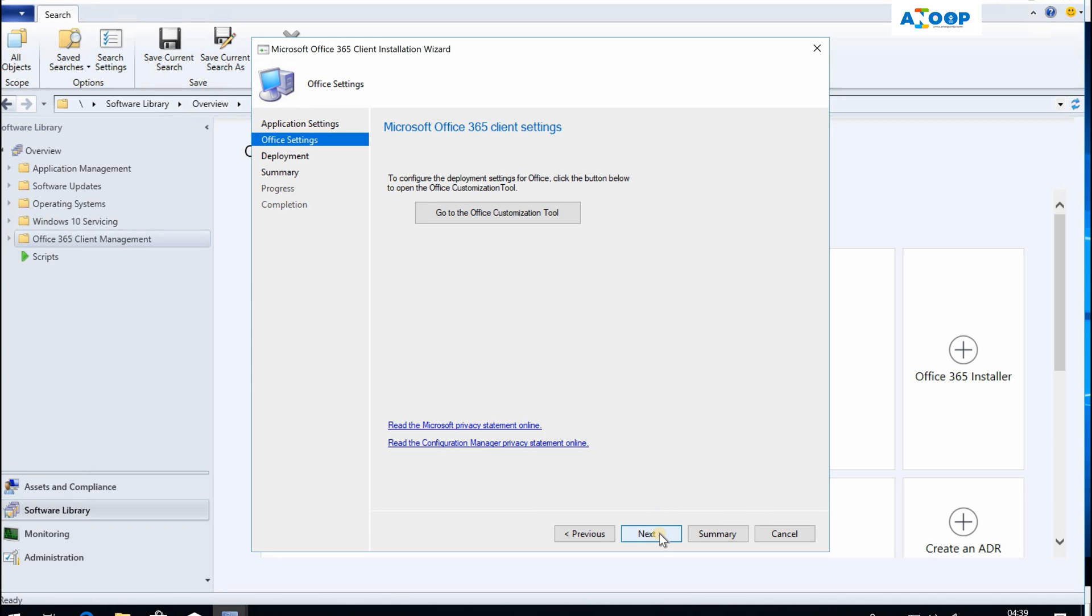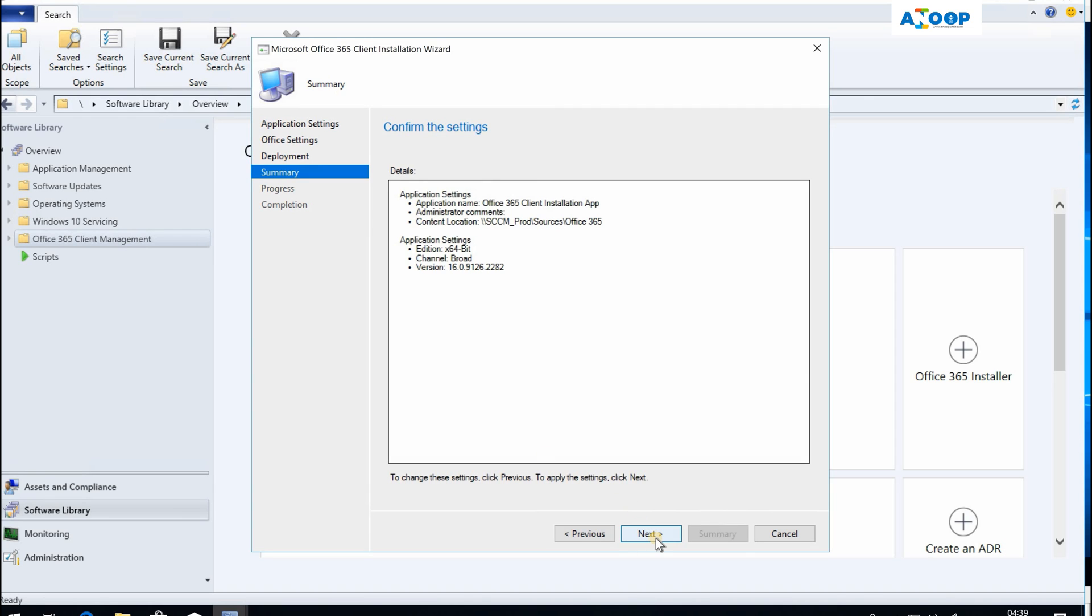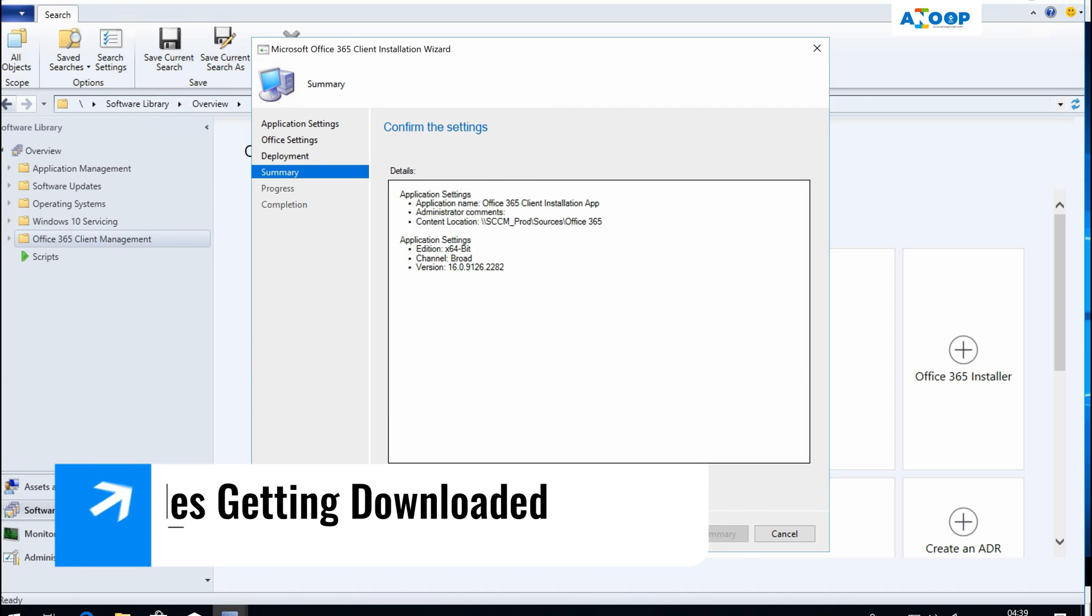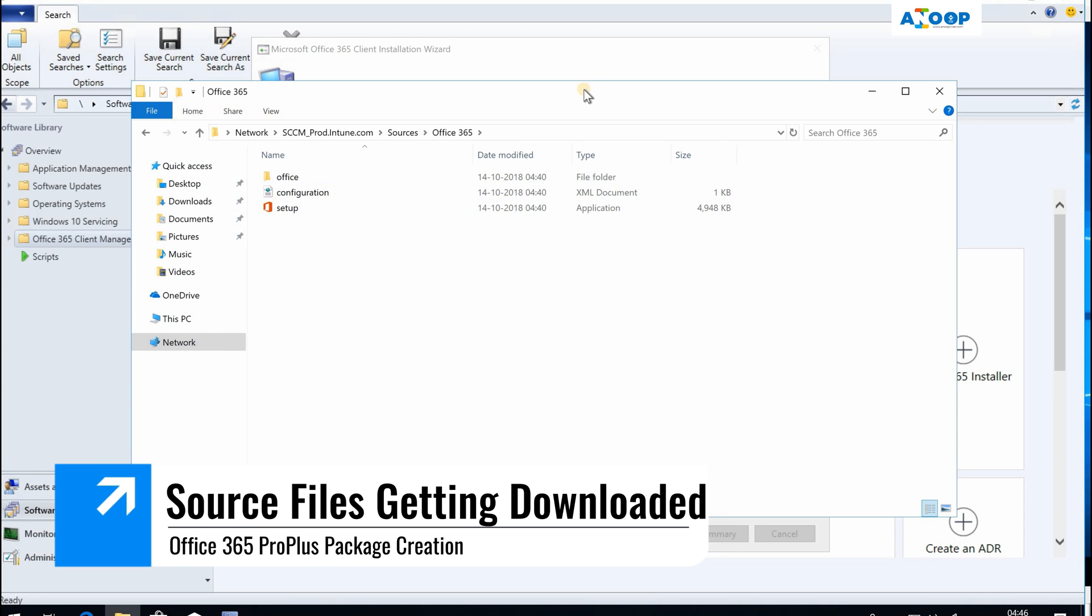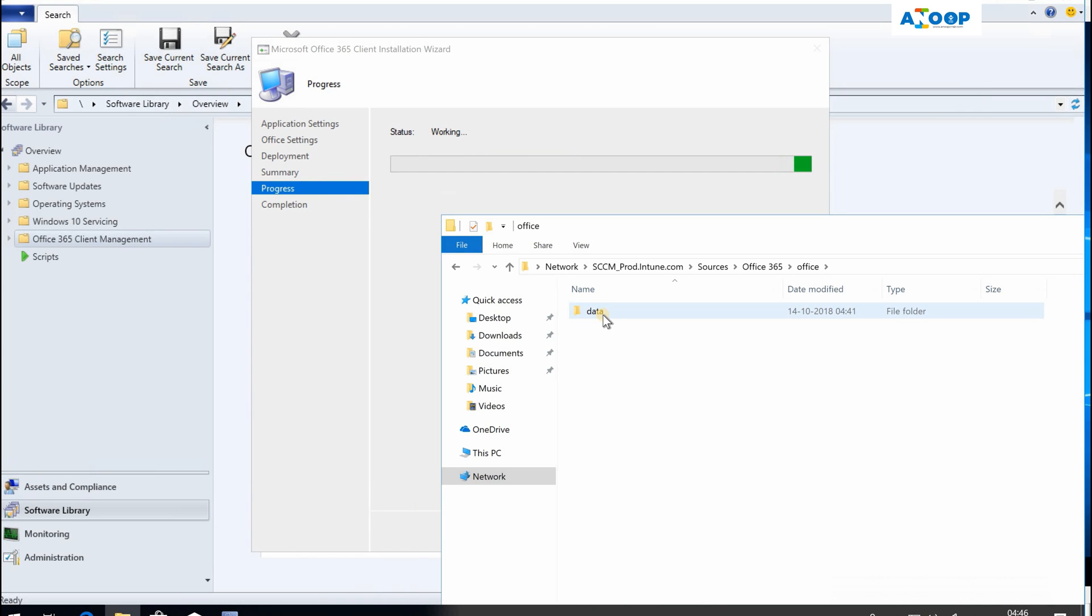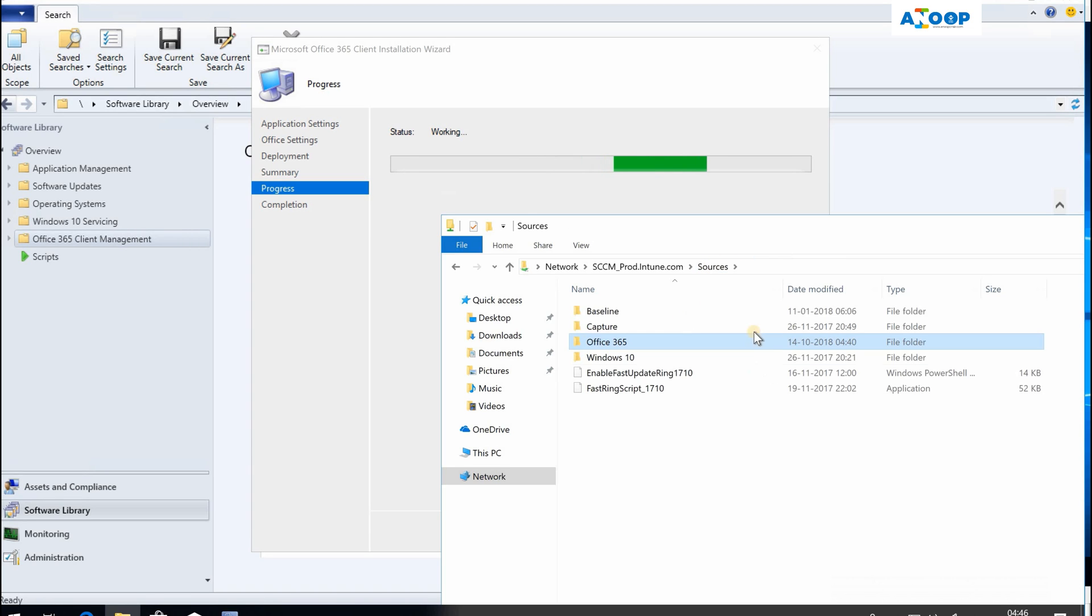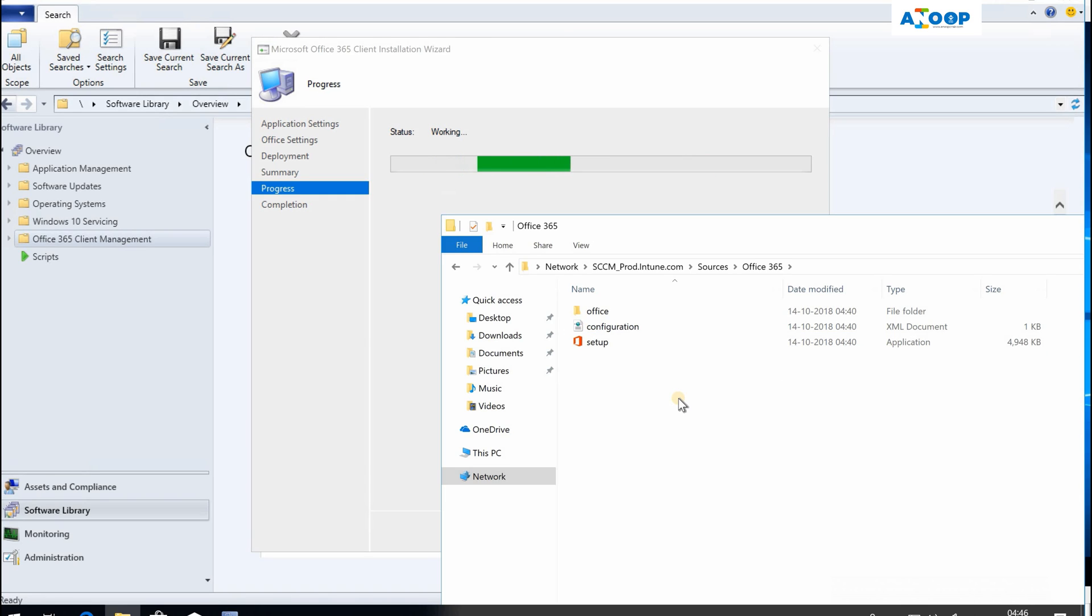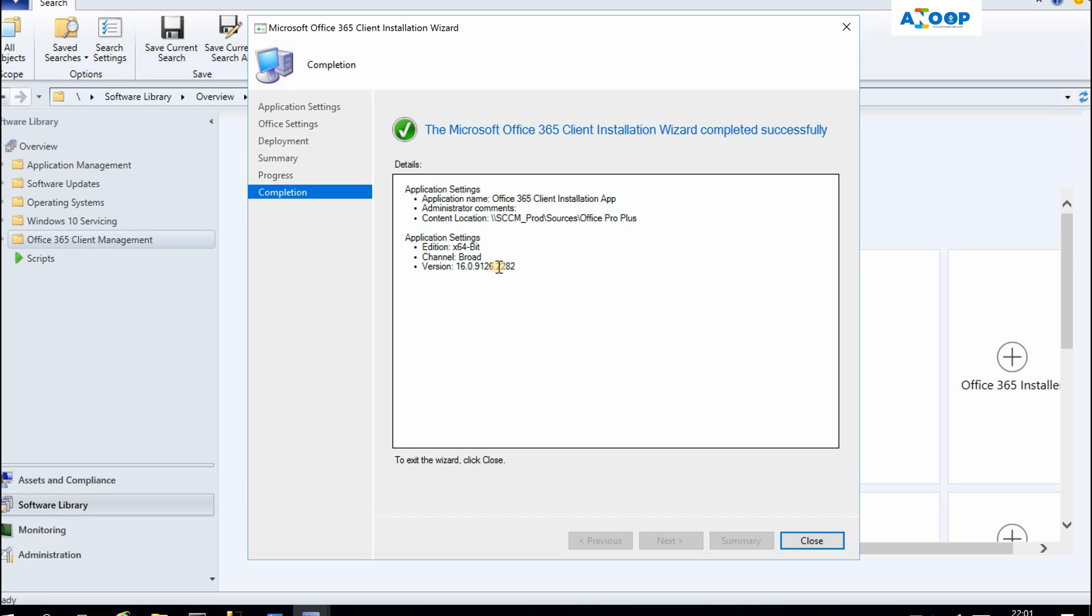Do you want to deploy the application now? No, I'll select the default one. It will automatically create an application. So what is happening in the background is look at these things getting downloaded. It will download Office 365 Pro Plus application, and it is going to take a long time depending on your internet connection.